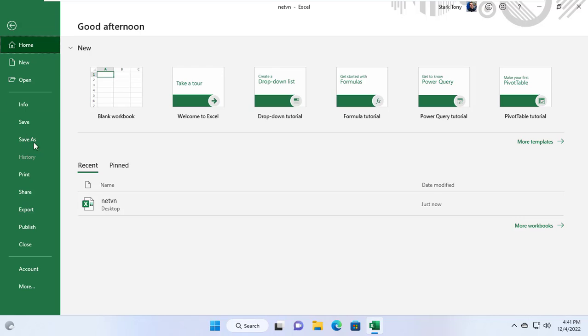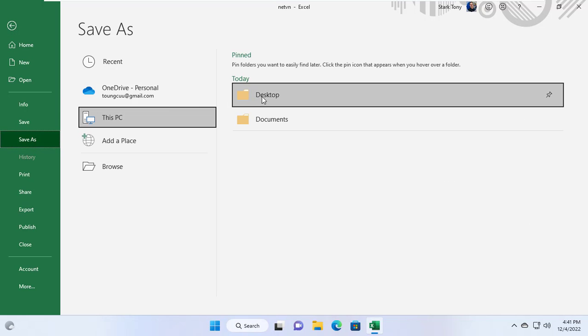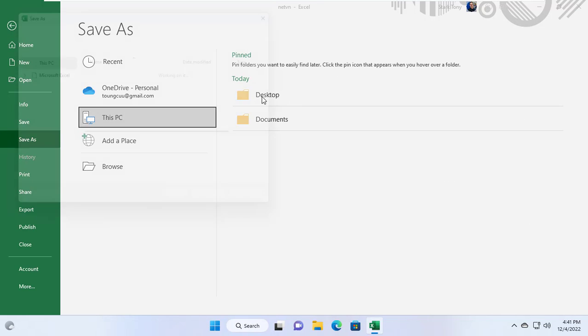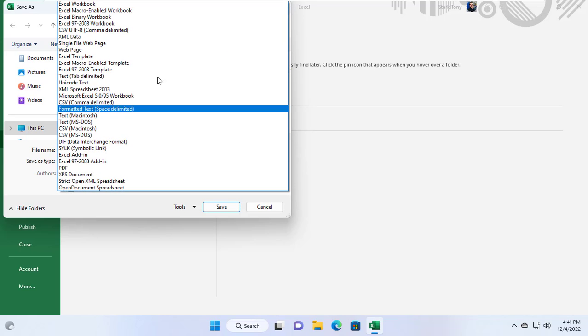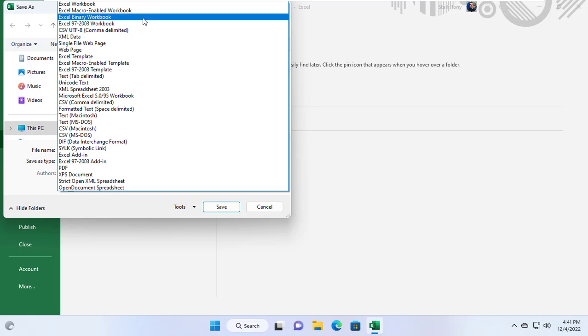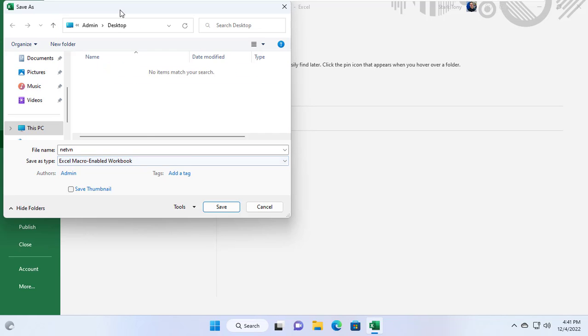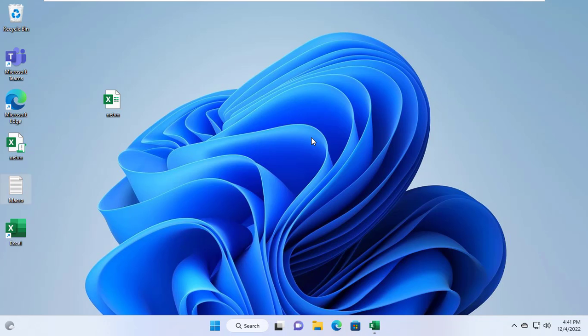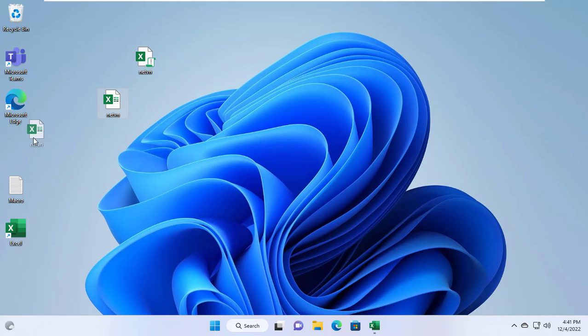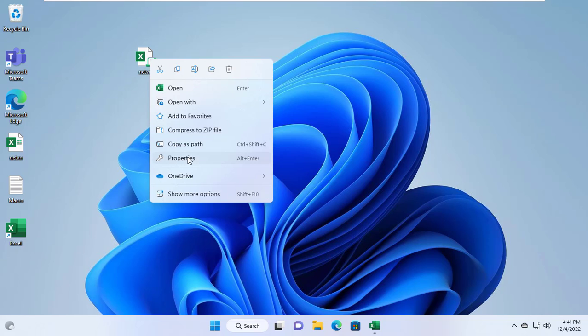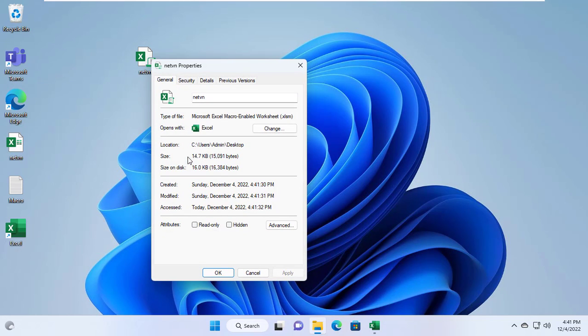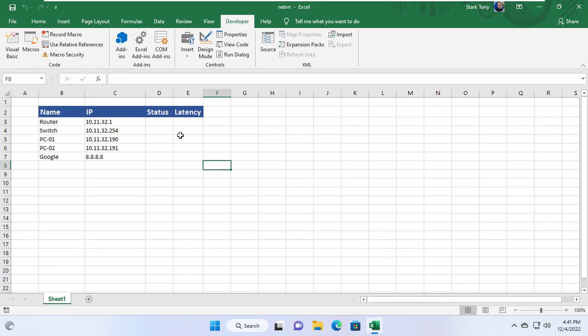To use the above two functions I save the spreadsheet file with the extension xlsm. This is my spreadsheet file and you will see its extension xlsm. Next steps I will use this file. This new file will allow me to use the newly added functions to monitor IP devices.